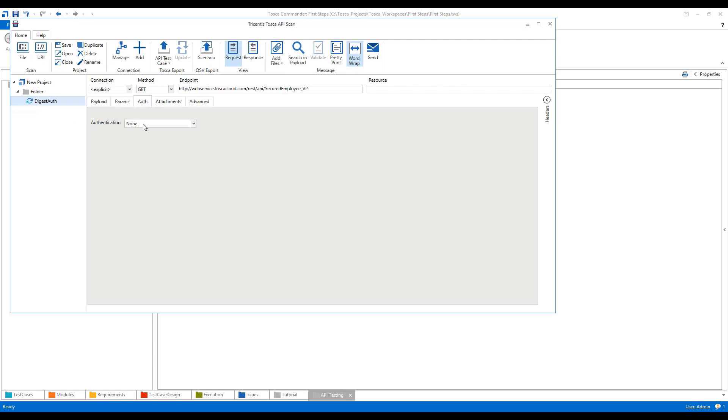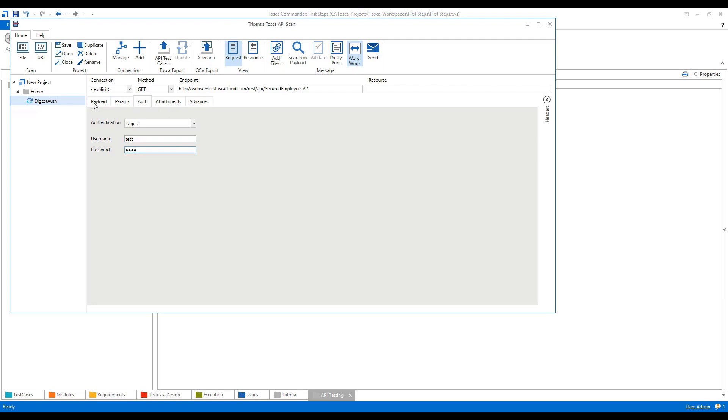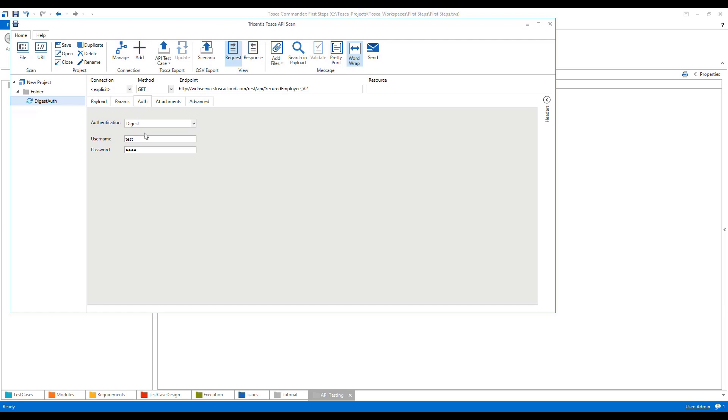In the authentication dropdown, I'll select digest. Here we need to give the username and password. I have given the username and password, so that means when I'll be hitting this particular endpoint and sending that request, I have authorization associated with this endpoint.